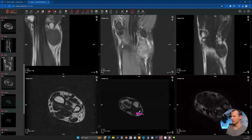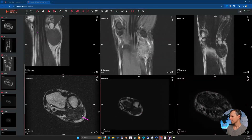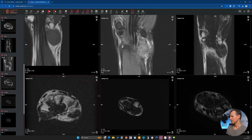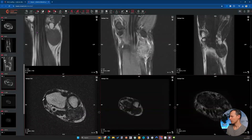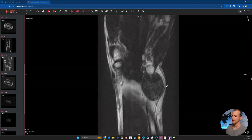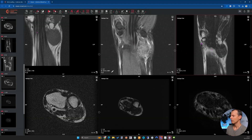On T2 this is a very low signal tumor — we've already established this across all T2 series. Fluid is bright and this mass is very dark. Whenever I see something like this, my differentials in terms of composition are always: PVNS, gout, amyloid, or some other fibrotic tumor, scar, or anything containing more fibrosis than would normally be expected.